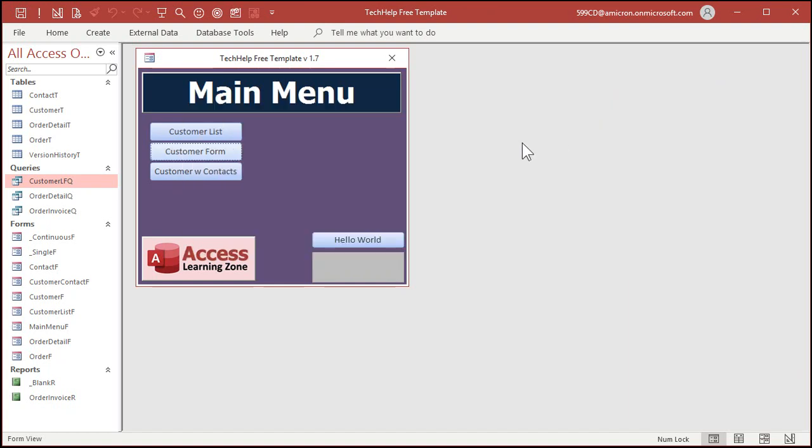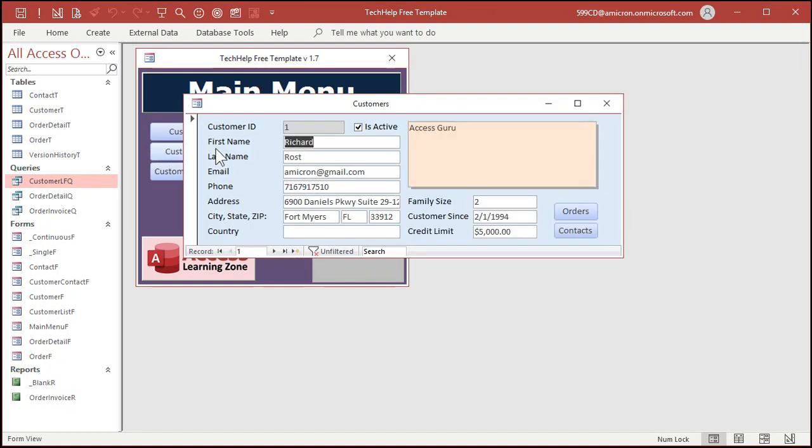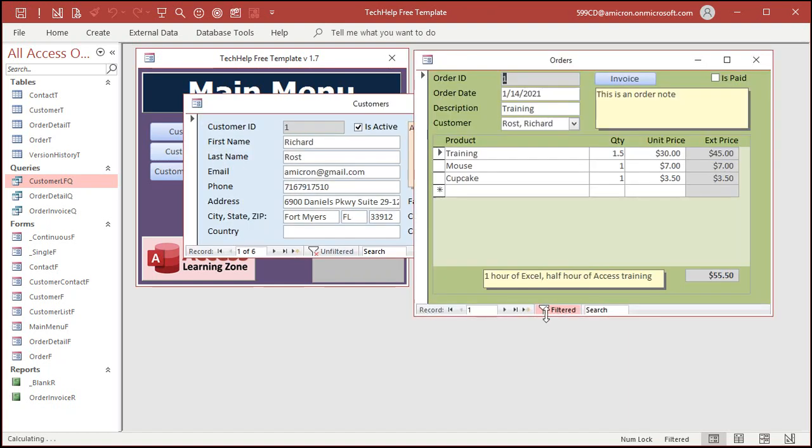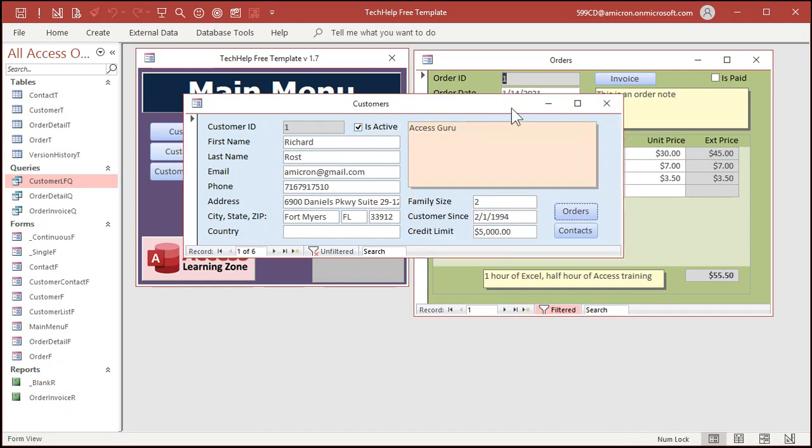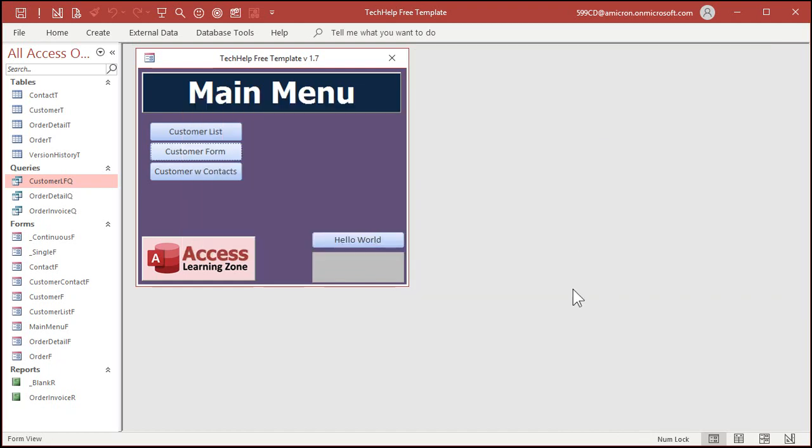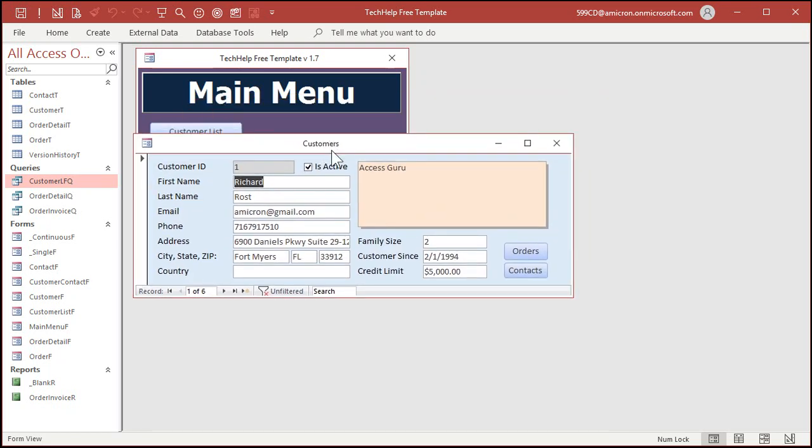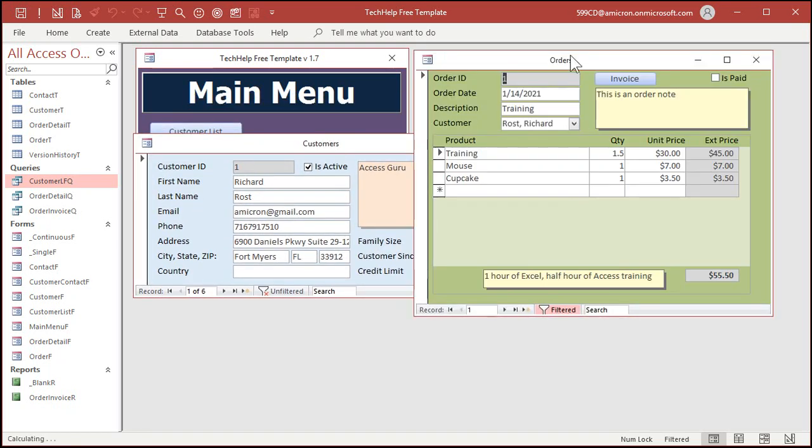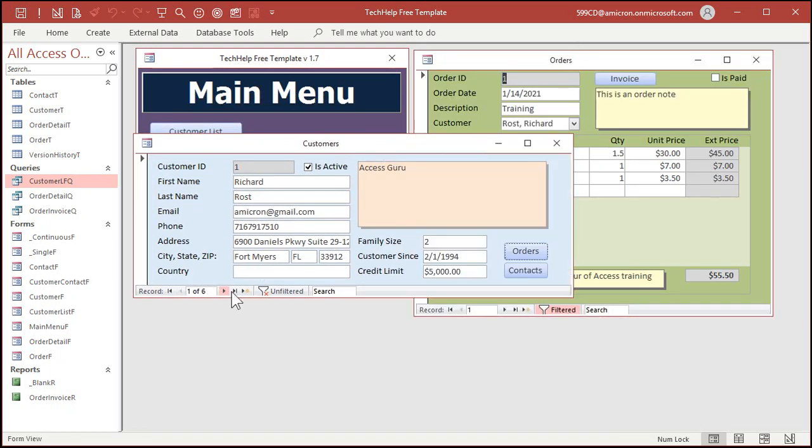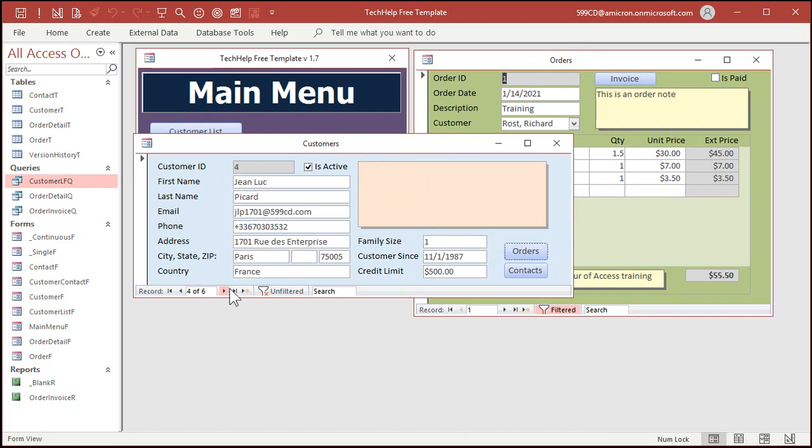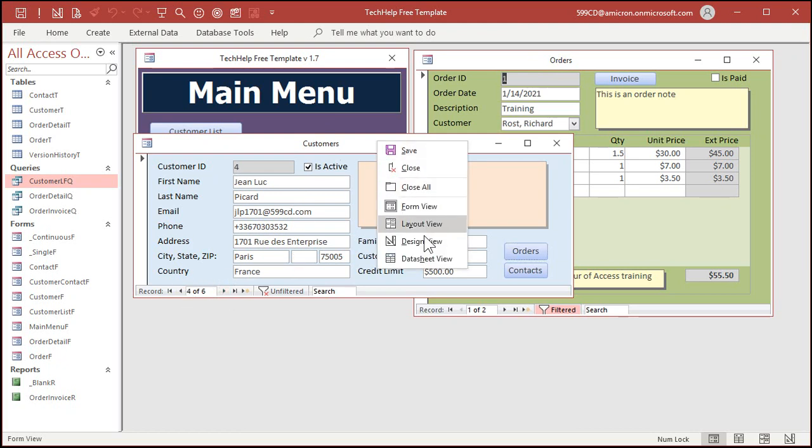Now you can see that if my other forms are open and I close the customer form, they shut down. Now, one thing you do have to be careful of, though, is if you open up the order form, for example, and then come back here and go to a different customer, then this doesn't change. You could put an OnCurrent event in there that will open up the orders for that customer. It's a little more complicated. I do cover that in my full classes. But one thing you could do is just simply turn off the navigation buttons down here.